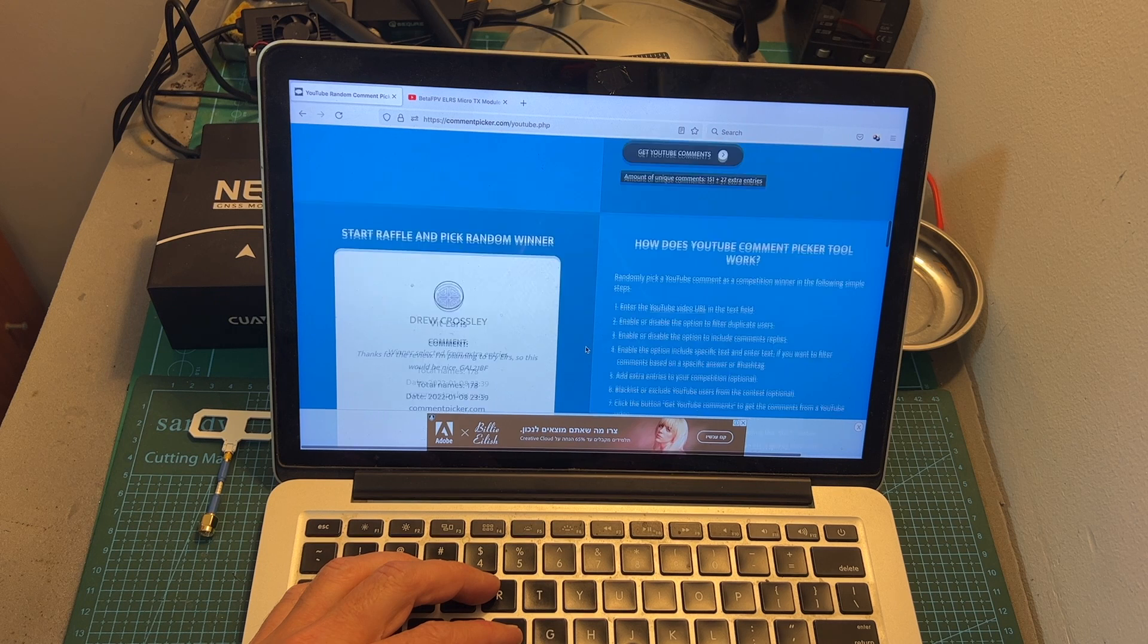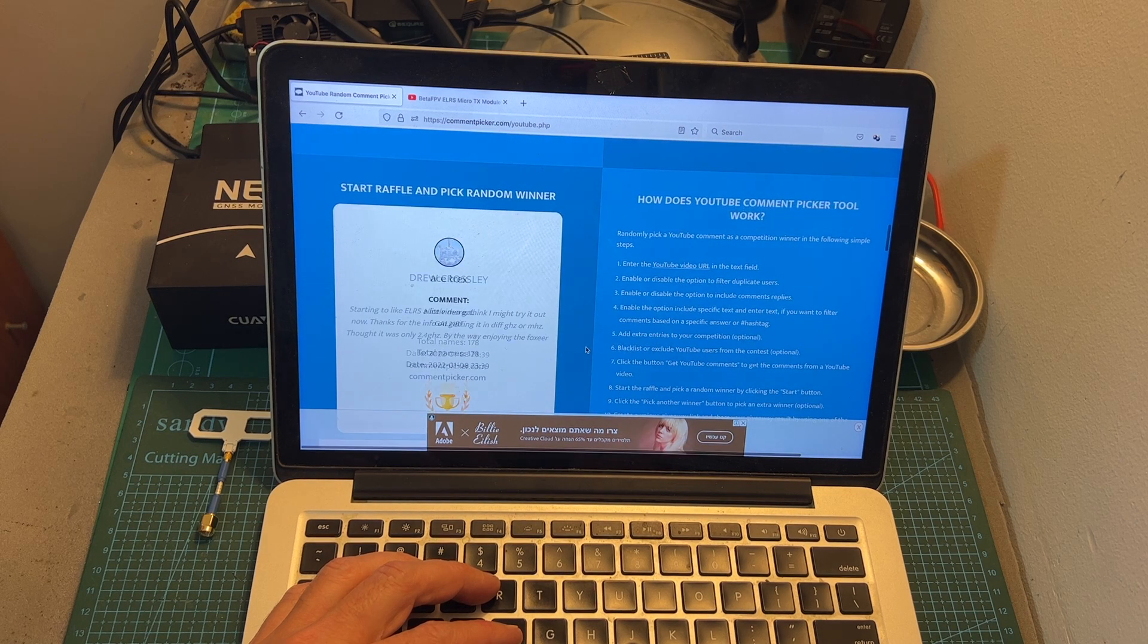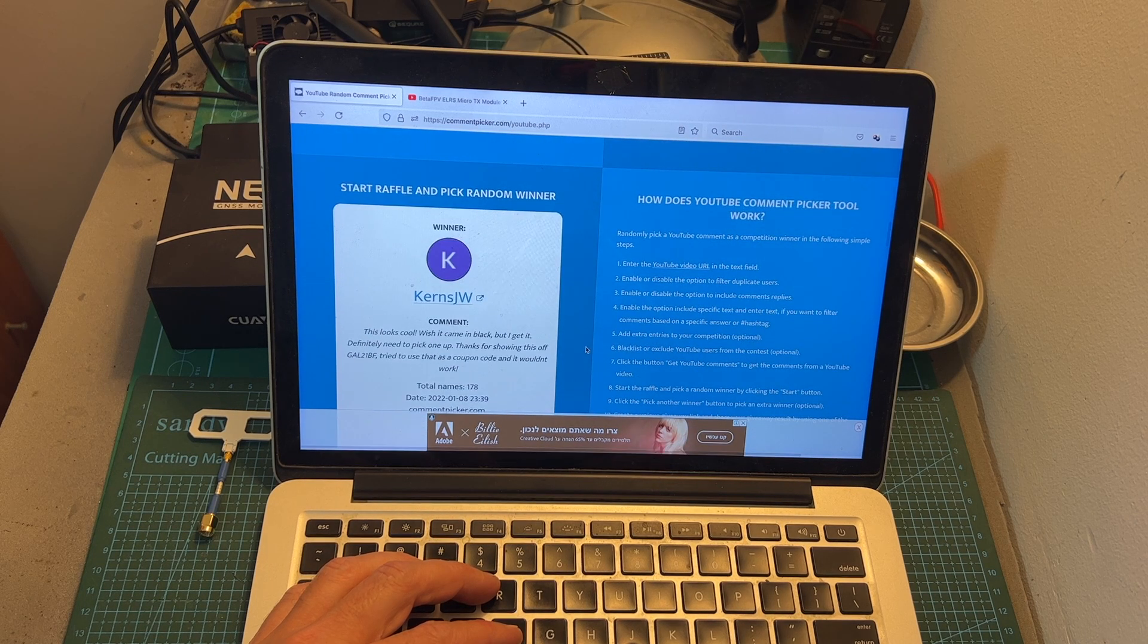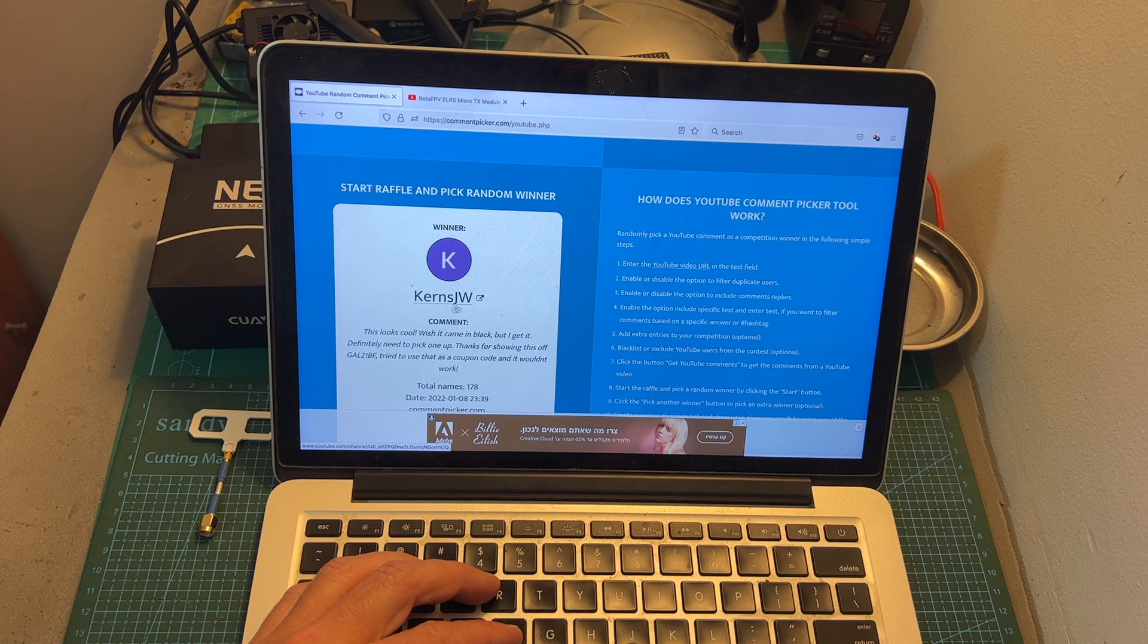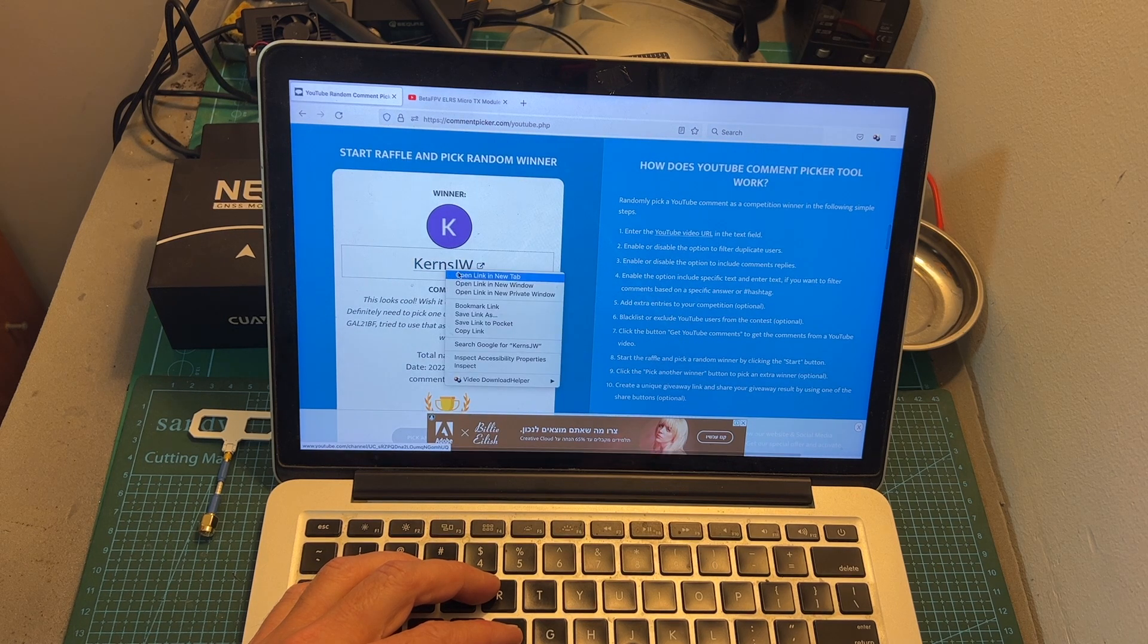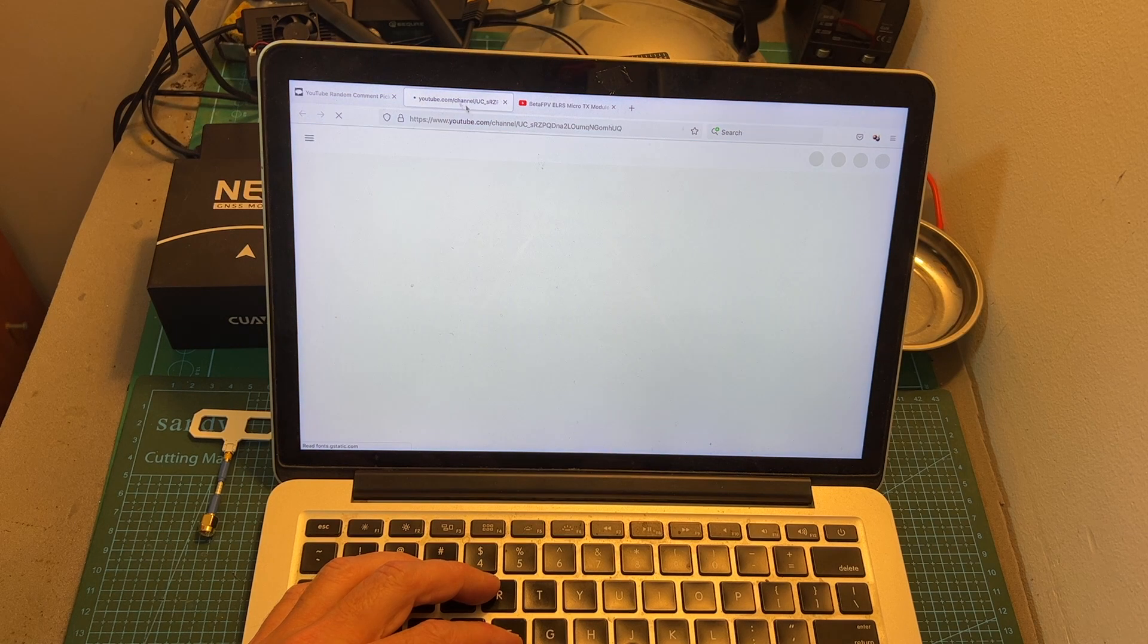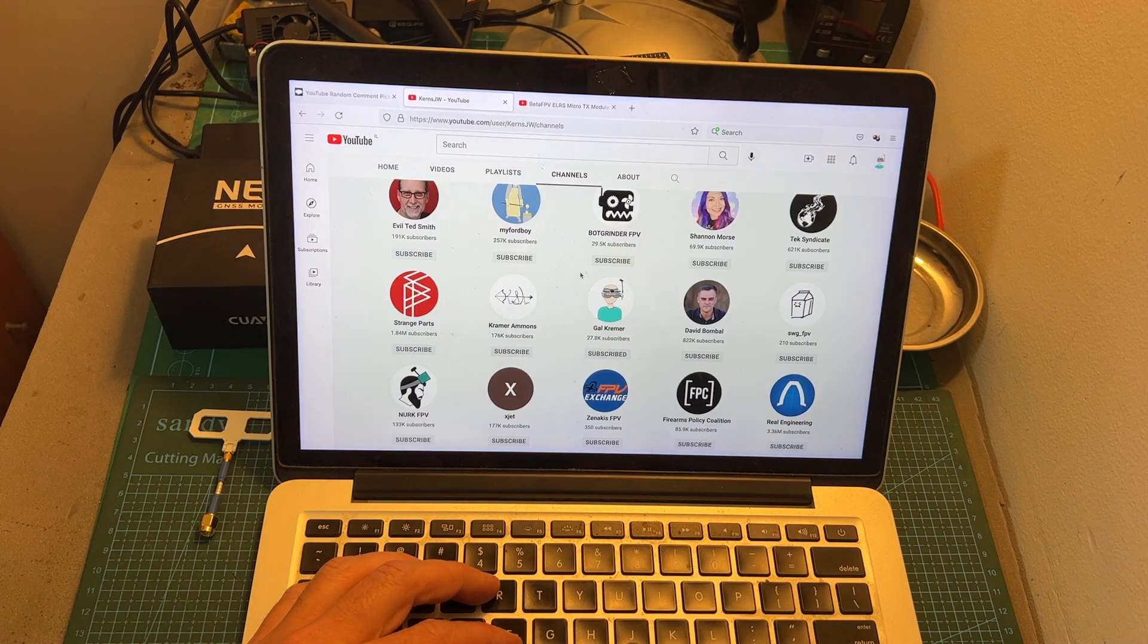Now I'm going to randomly select the winner and the winner is CairnsJW and I'm just going to make sure that CairnsJW is publicly subscribed to my channel. There you go he is.